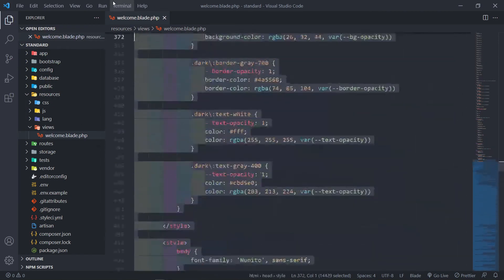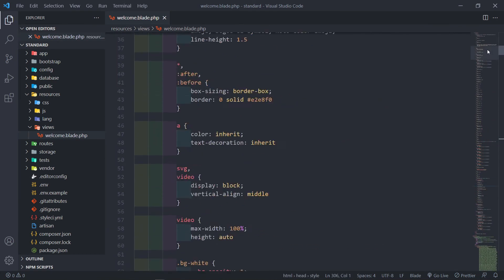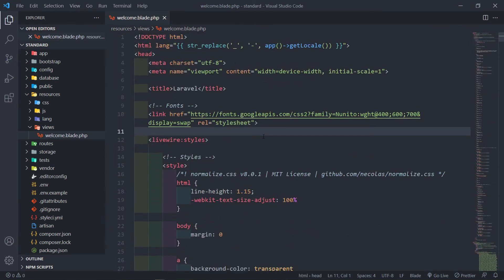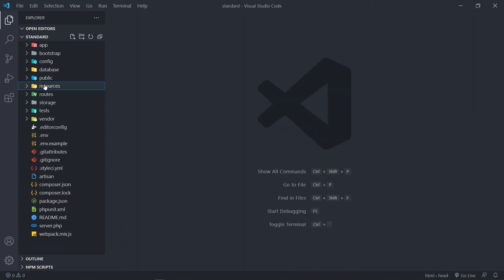So now Livewire is installed in our standard application — that's how you do it. I'm not going to be working on the standard application though. We're going to be working mostly in our Jetstream installation, since I want to show you a couple of things there. My recommendation is if you're going to use Livewire, do it with a Jetstream installation.